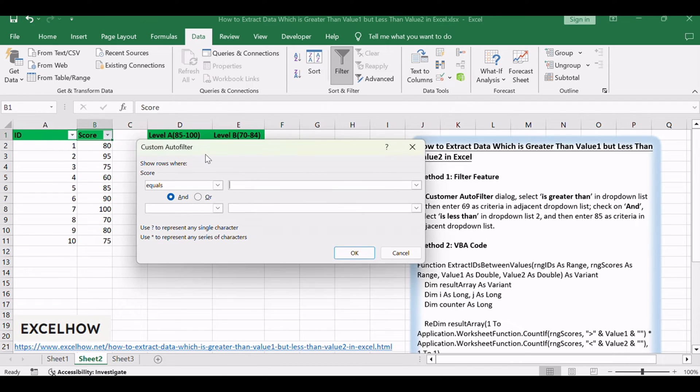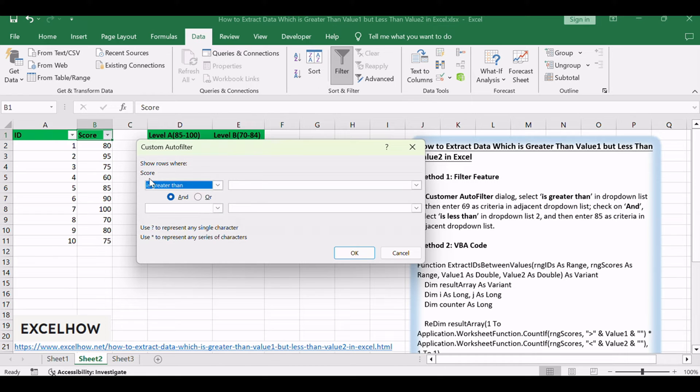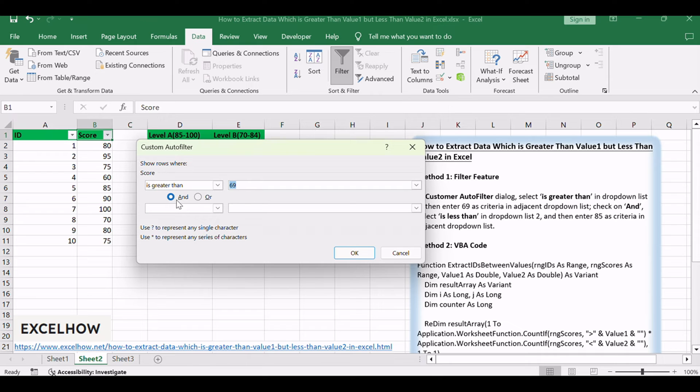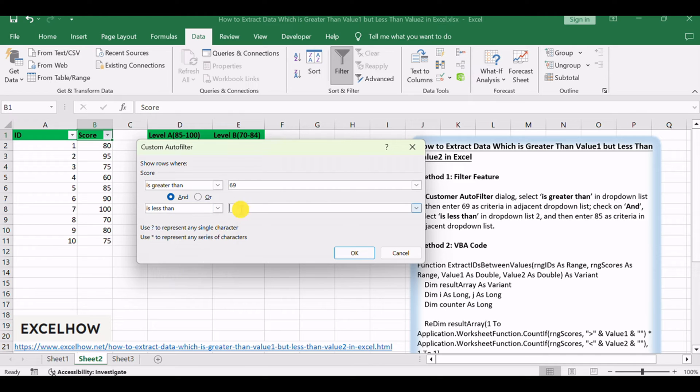In the Custom AutoFilter dialog, select 'is greater than' in dropdown list 1, then enter 69 as criteria in the adjacent dropdown list. Check on 'and', select 'is less than' in dropdown list 2, and then enter 85 as criteria in the adjacent dropdown list.